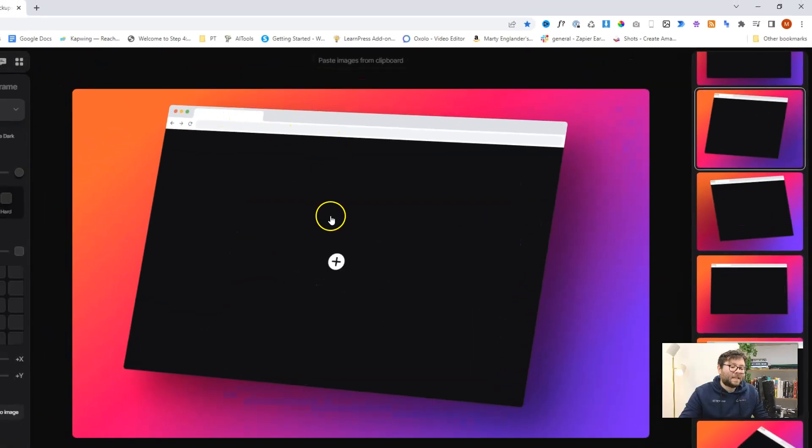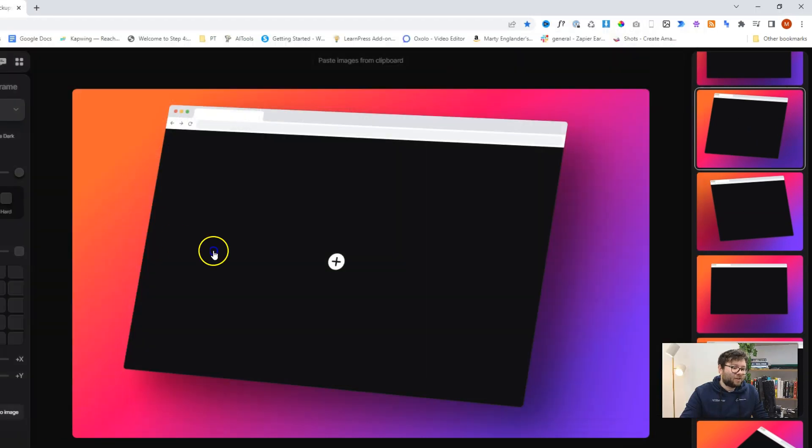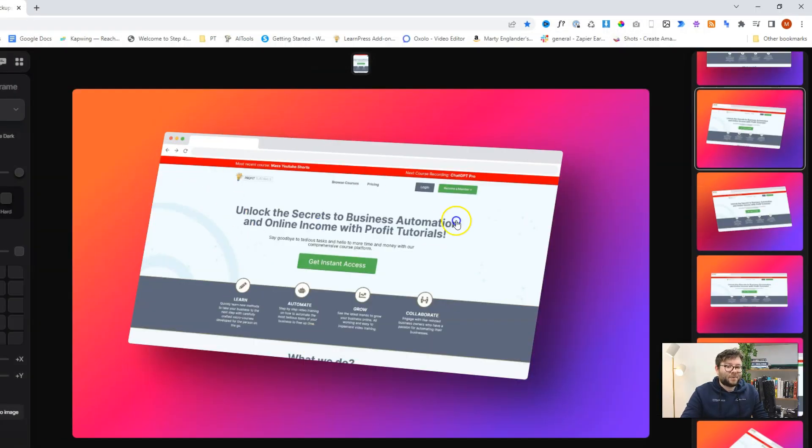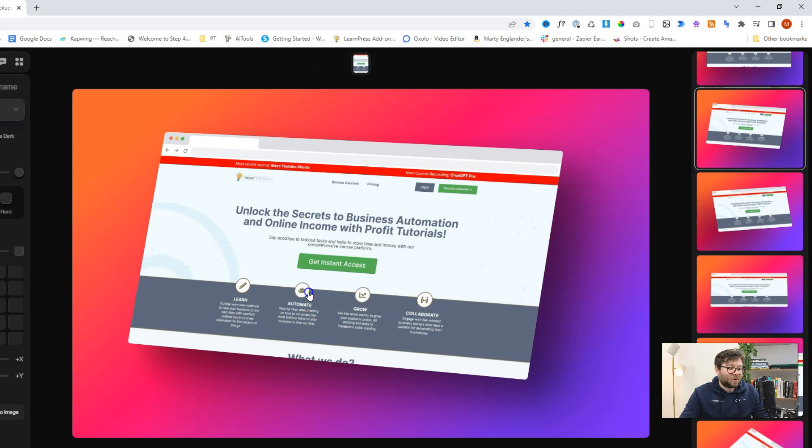Now let's go ahead and add an image and to do that just click on the center and select your image. And just like that we have our image inside the mockup.